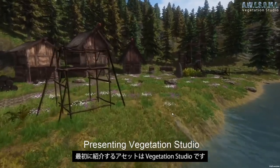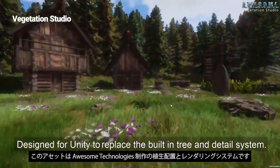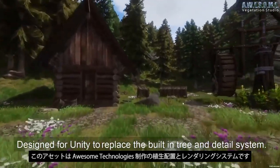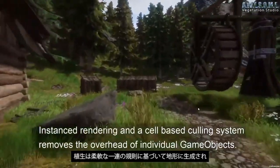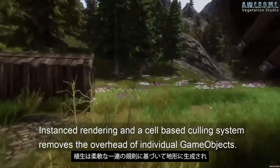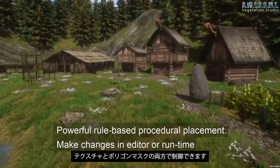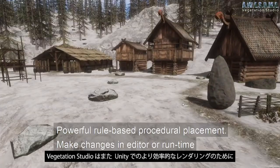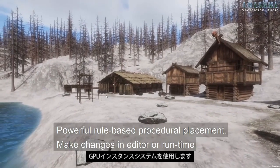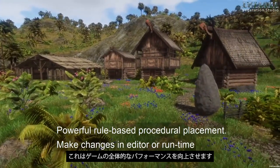The first asset we're going to check out is called Vegetation Studio. Vegetation Studio is made by Awesome Technologies and it's a vegetation placement and rendering system. The vegetation gets spawned on the terrain based on a flexible set of rules and controlled with both texture and polygon masks. Vegetation Studio also uses the GPU instancing system for more efficient rendering in Unity which improves the overall performance of your game.